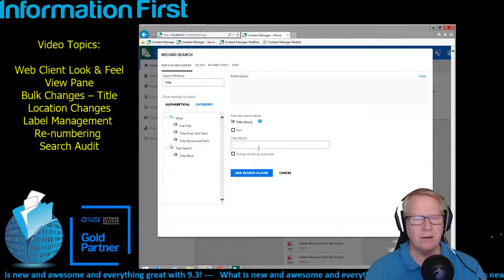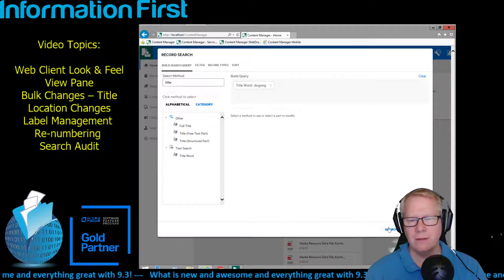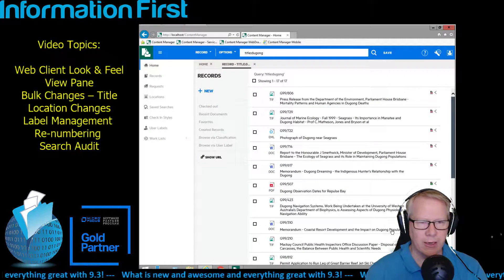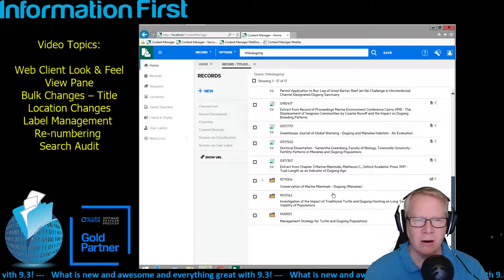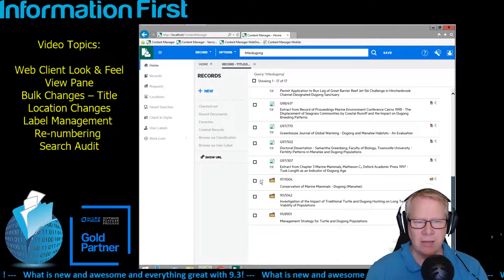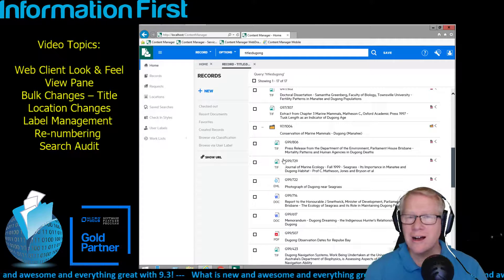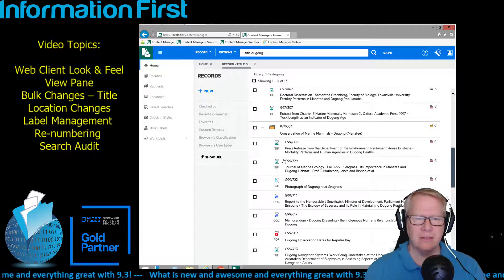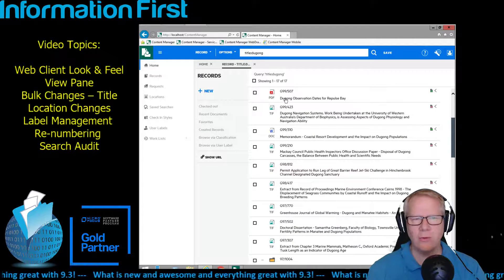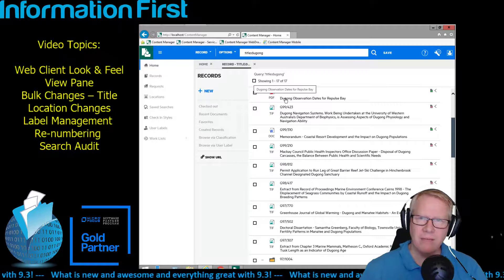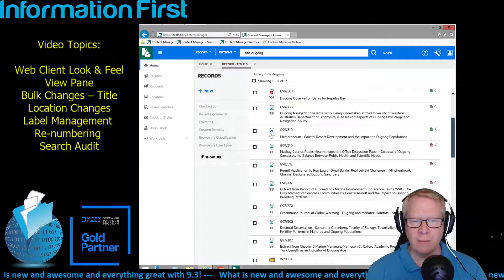When you want to search now, you simply click the search editor, type whatever method you're looking for — in this case a title word search — enter the criteria, and I get a search for my favorite Australian animal, the dugong. A couple of things you'll notice: some improvements from version 9.2 include the nesting of a container. You can open it up — gone are the days where you have to right-click and navigate to the contained record.